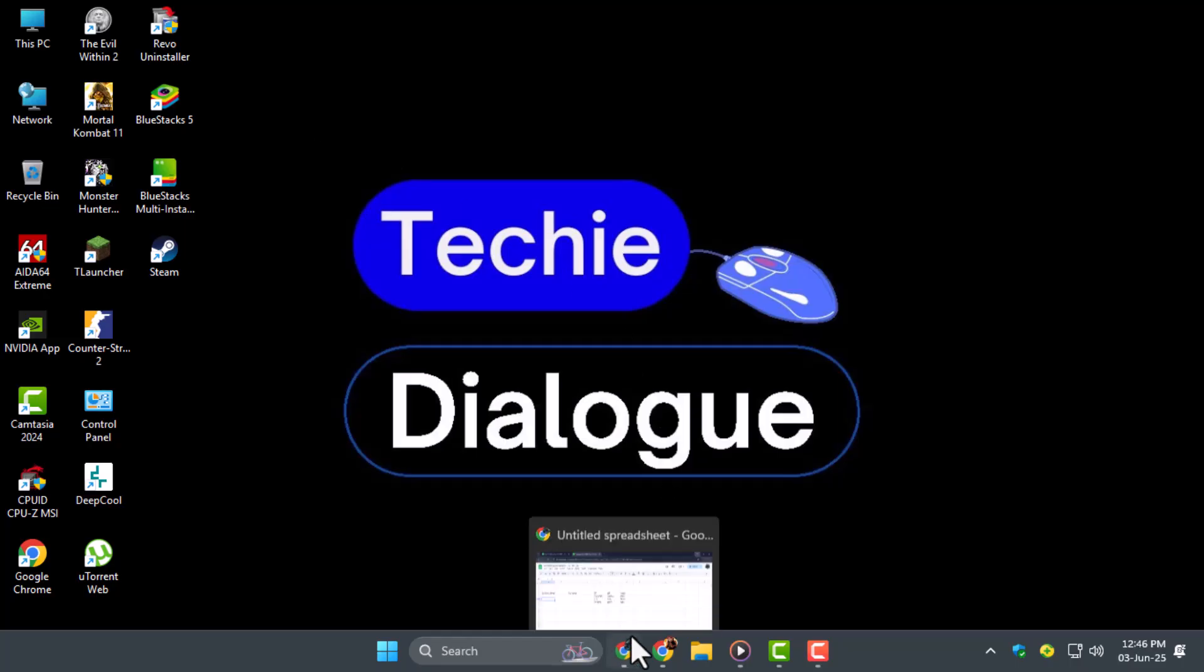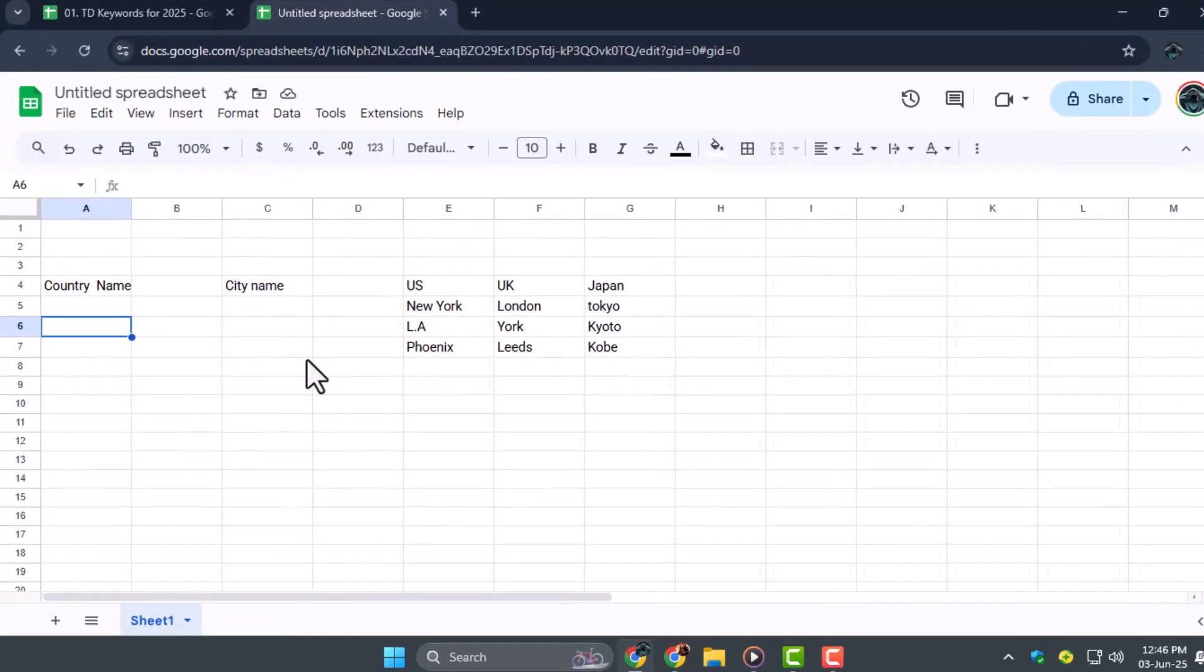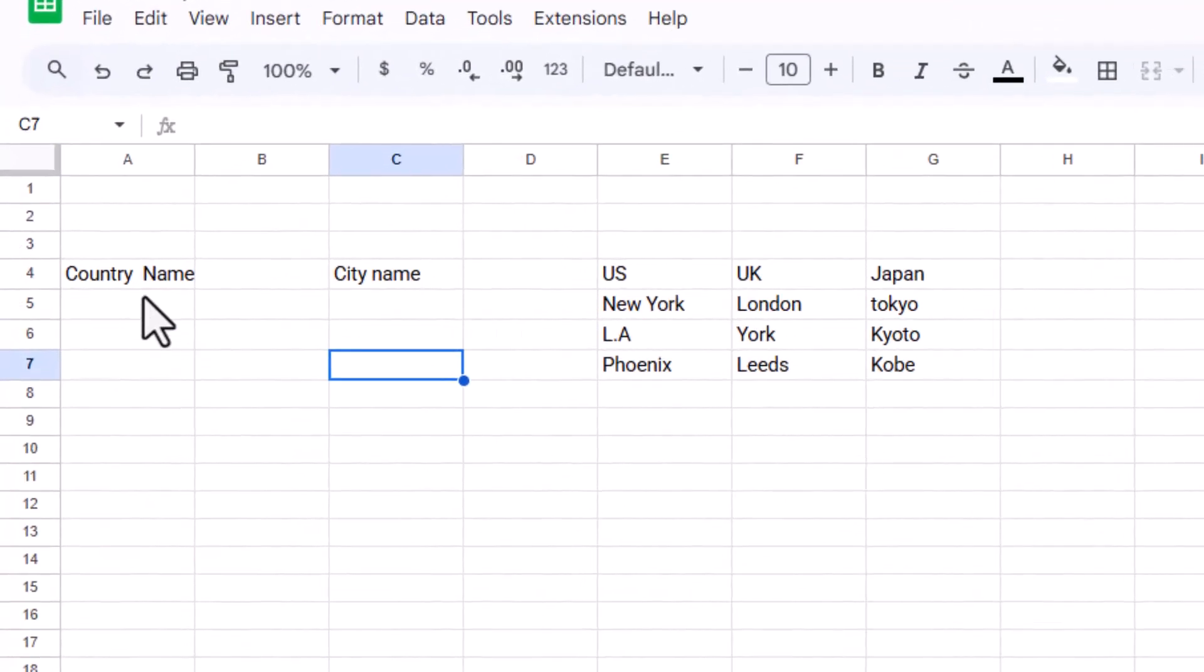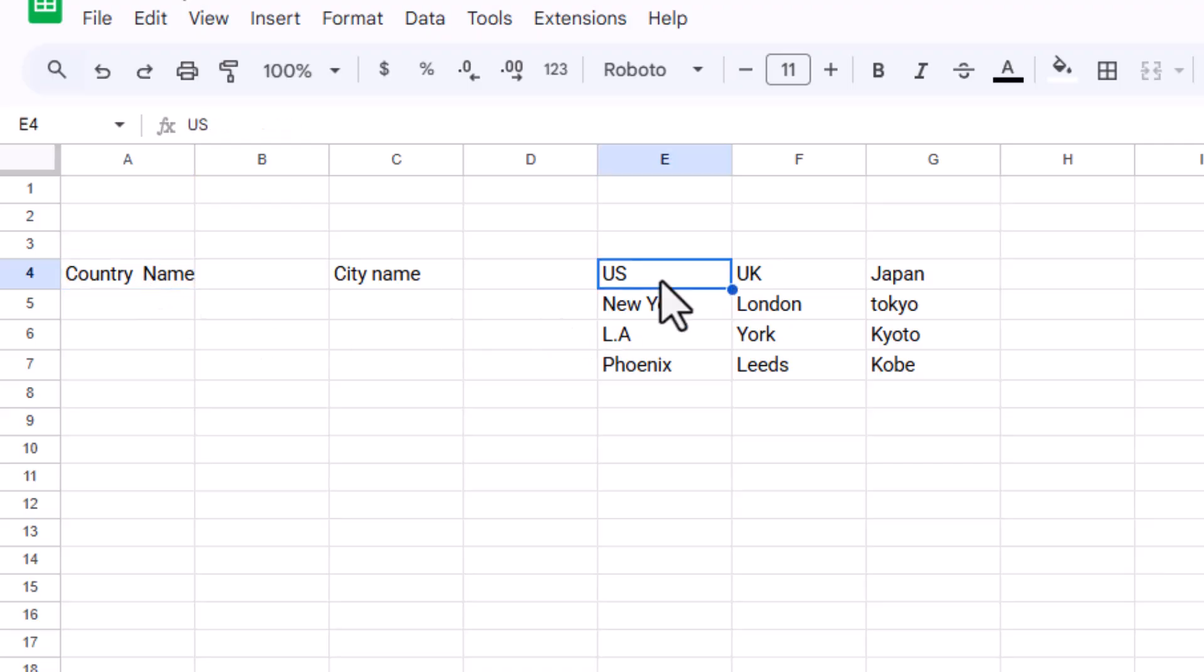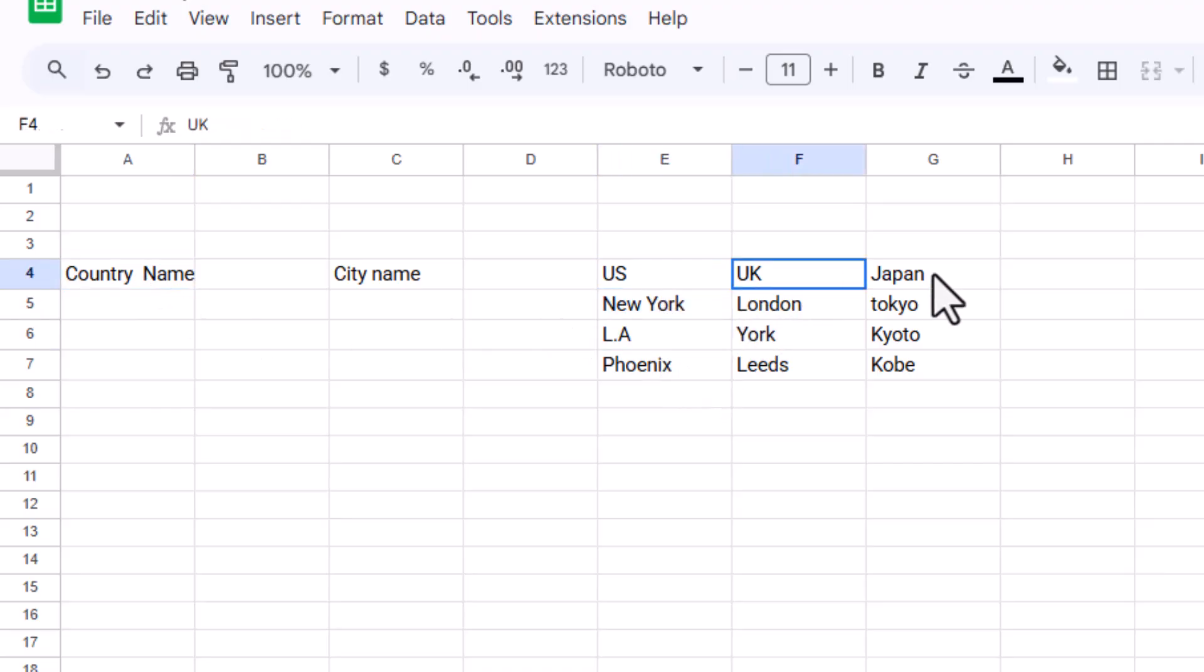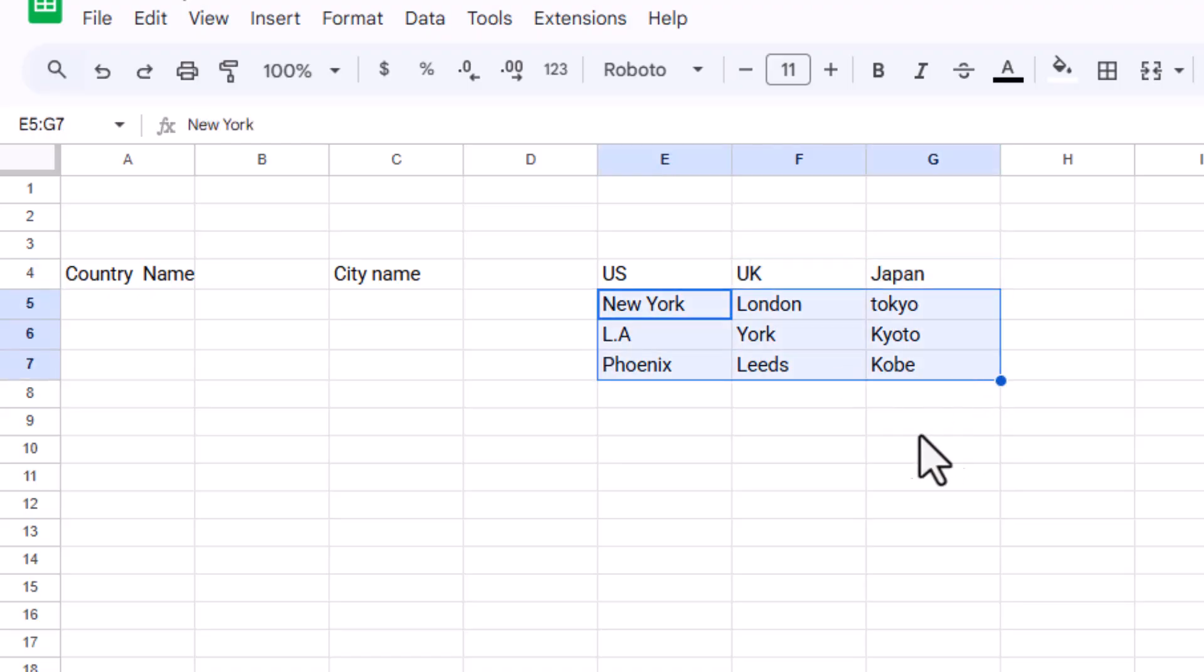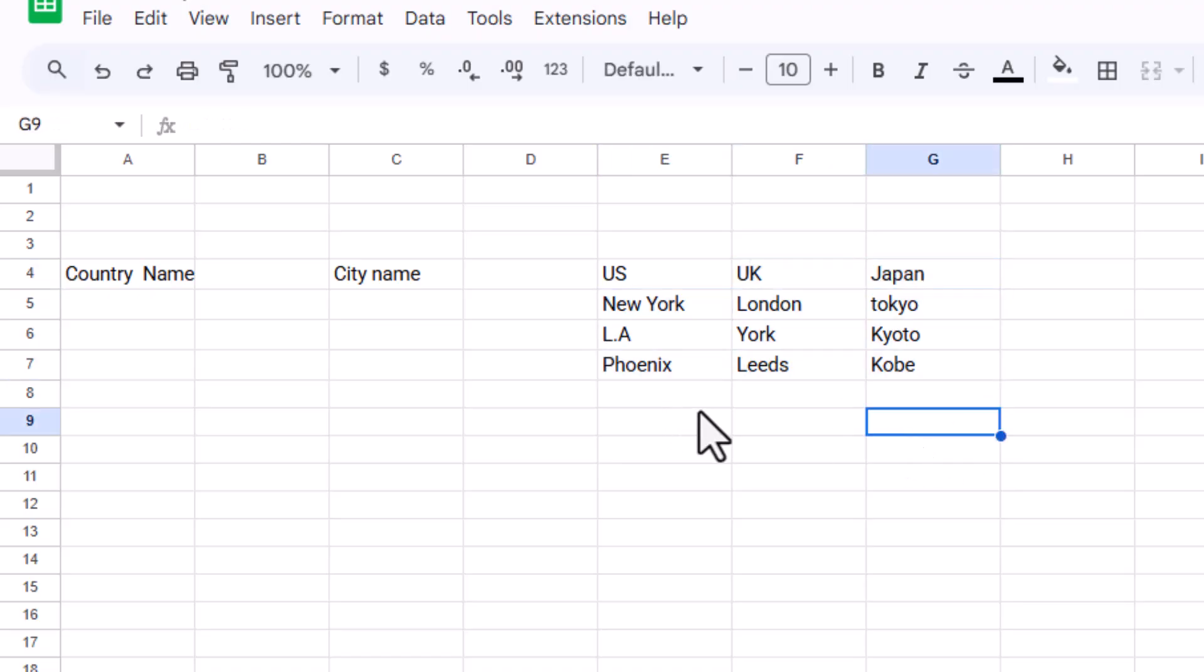Step one, start by preparing your data. Type the country names in one column, and below each country, list the cities that belong to it. This structure is important because we'll reference it while building the dropdowns.